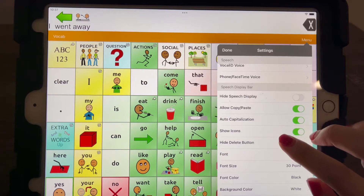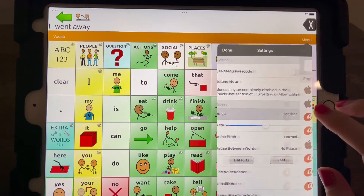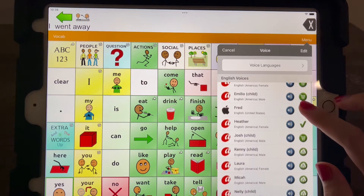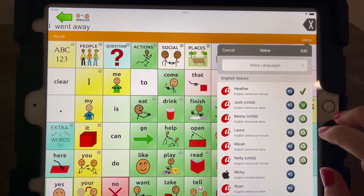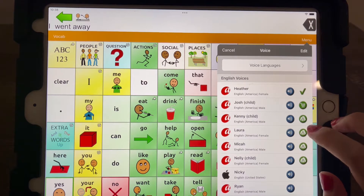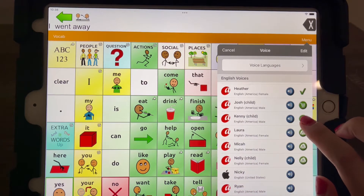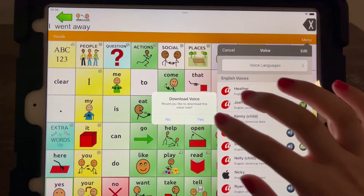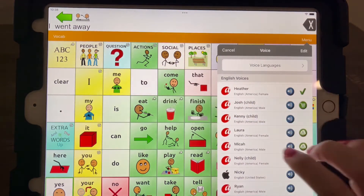The next thing we need to do is the voice. Right now the default is Heather. There are some child voices that come standard with it. If you find a voice that you like, you can go through different ones here. You may have to download it. So let's download Kenny. And now we can choose him.